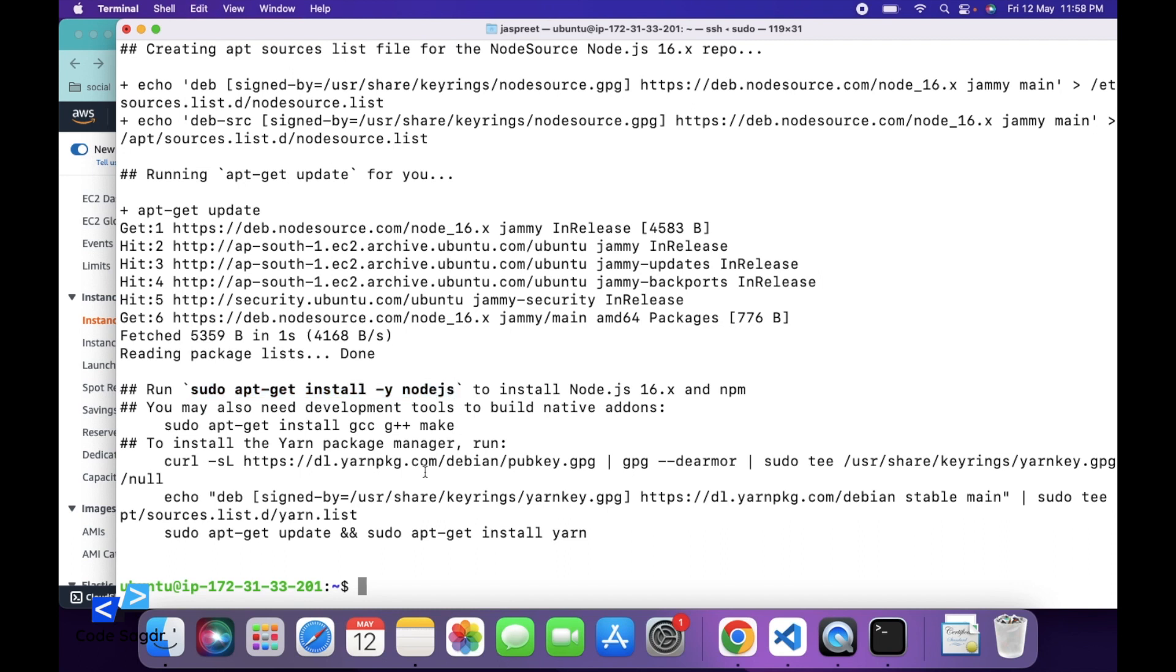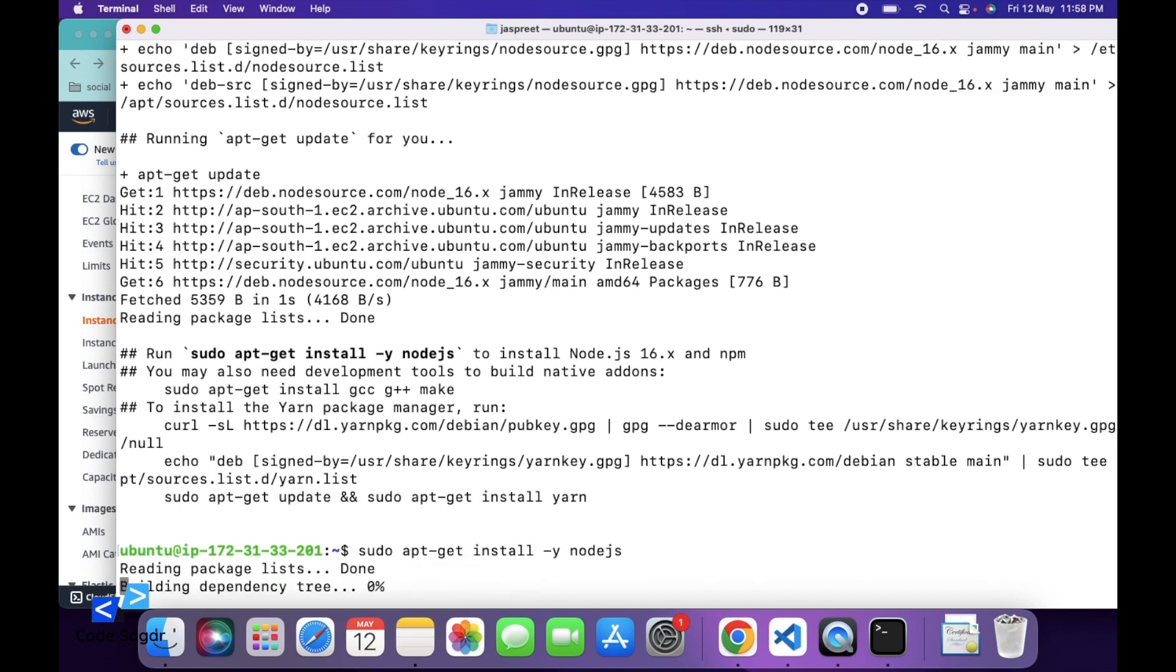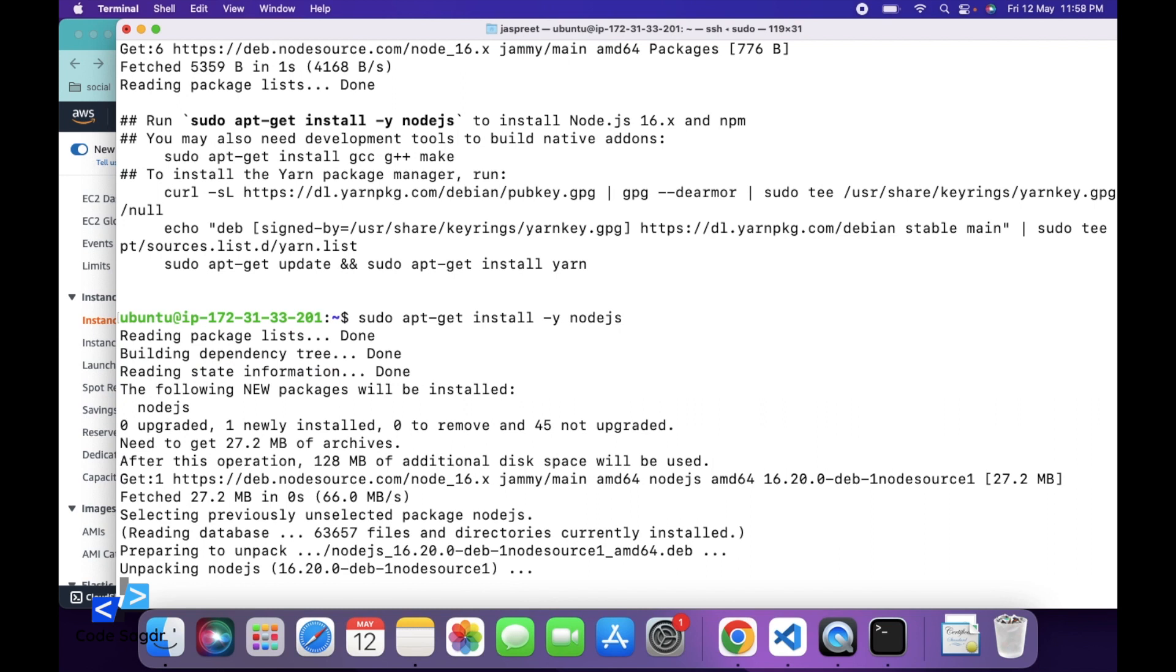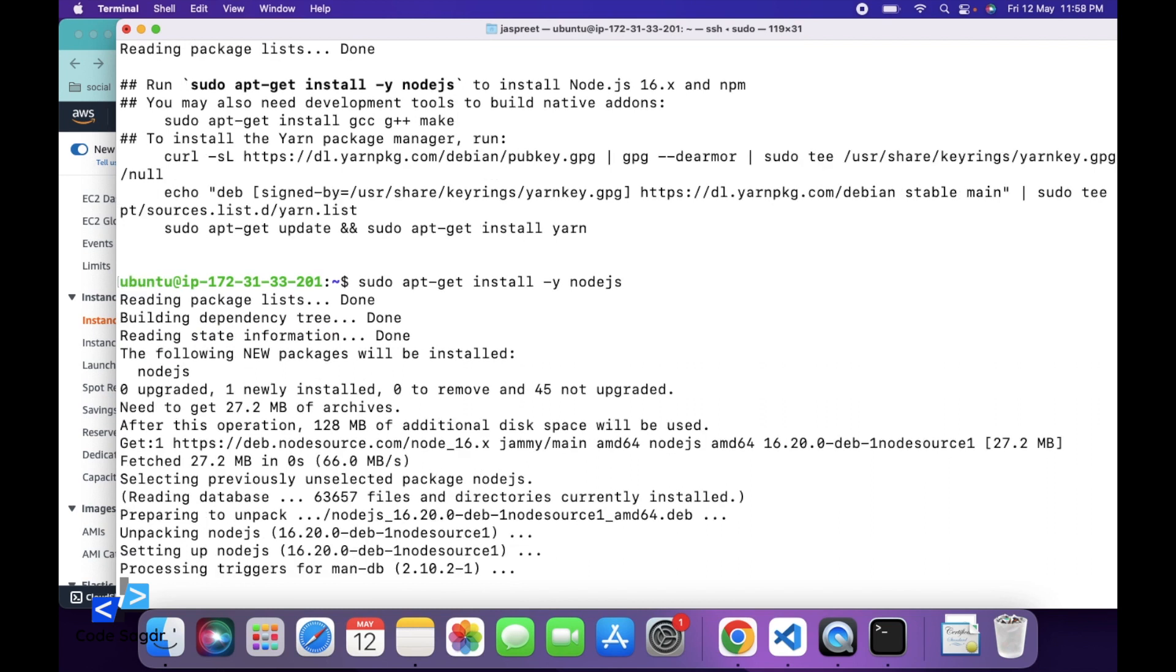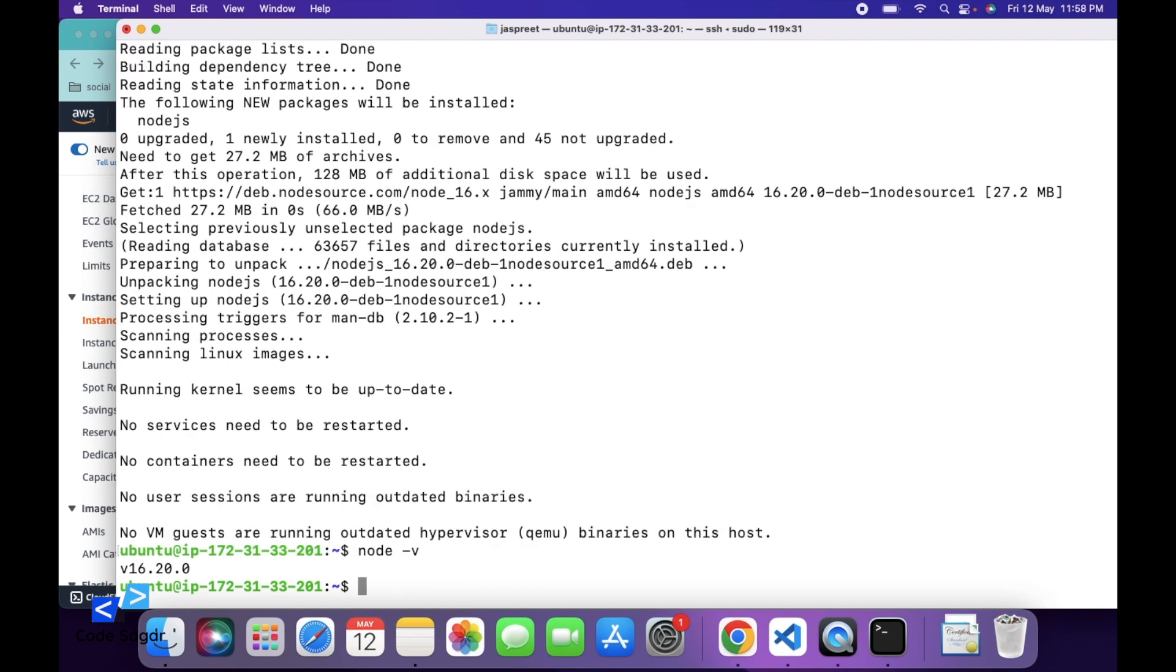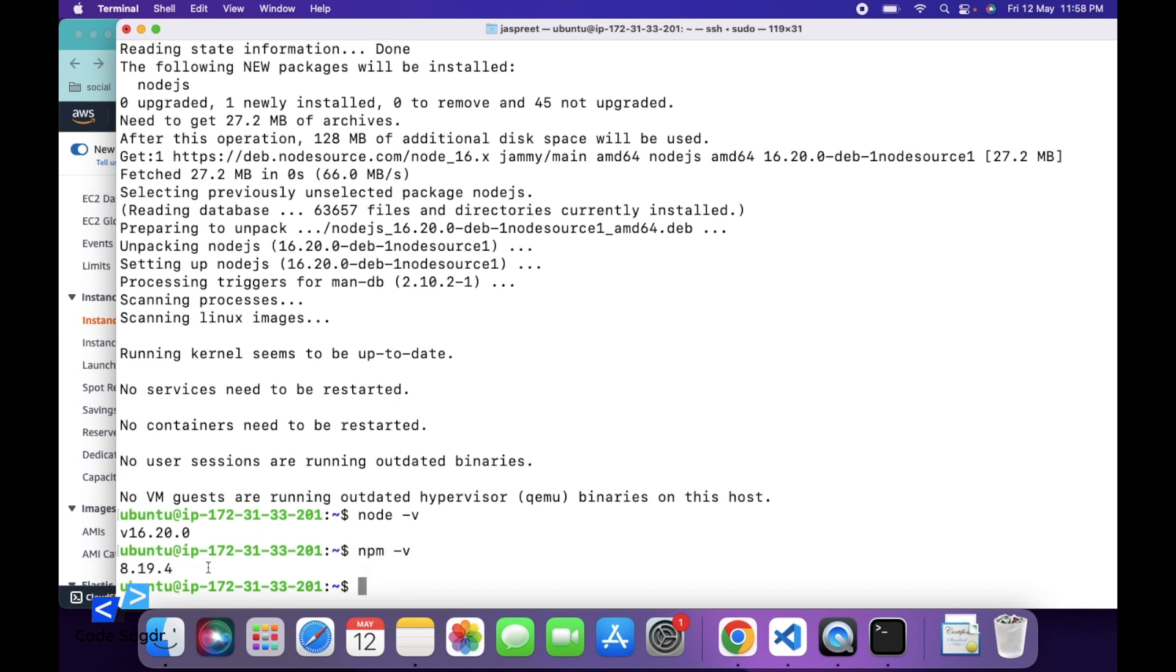You can copy this command from here and paste, press enter. So this will install Node.js into the EC2 instance. Let's check the version of Node. You can use command node --version. So we have installed version 16.20. And we can check the version of npm also. We are using version 8.19. So in this way, we can install Node.js. Clear the console.